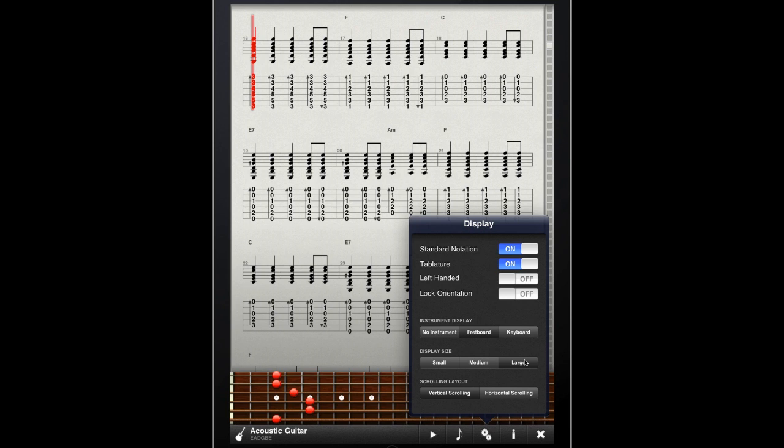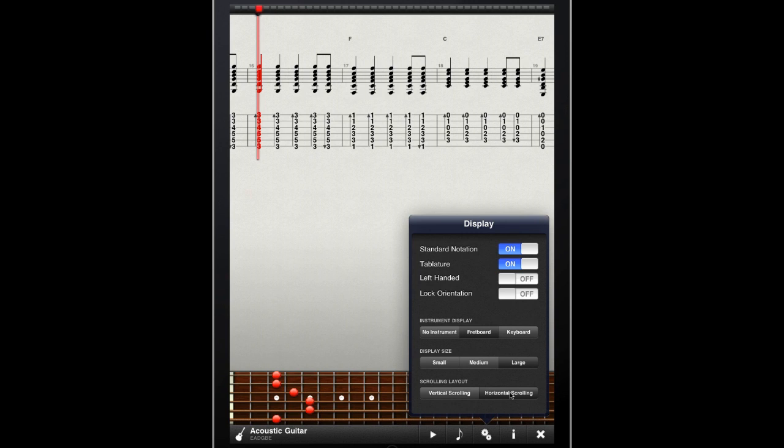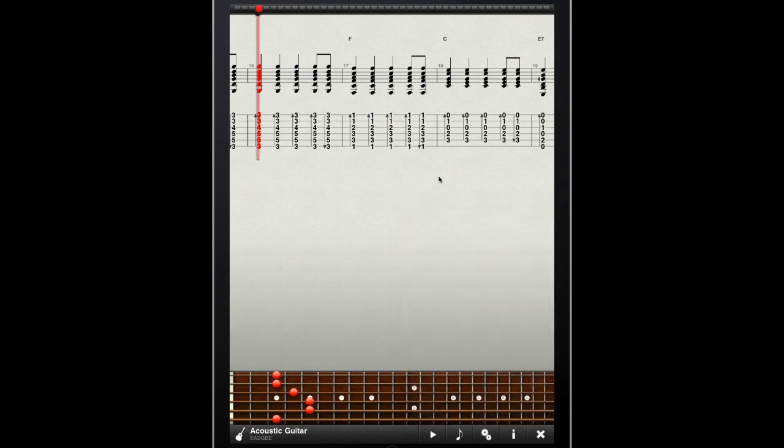I can also change the way that the music is displayed by tapping the horizontal scrolling button, which will show the music scrolling from left to right, similar to how music is displayed in Tab Toolkit for your iPhone.